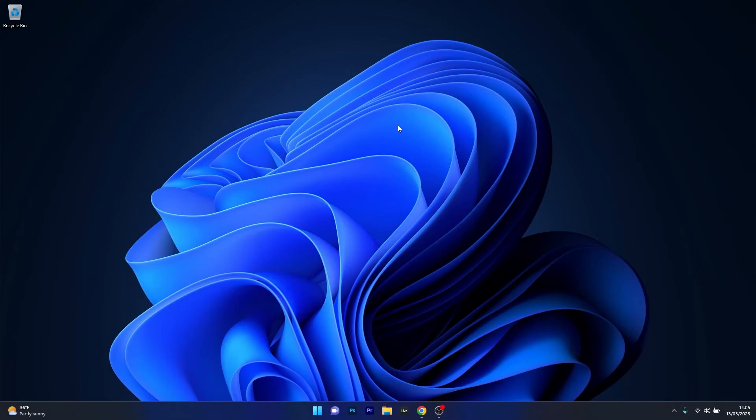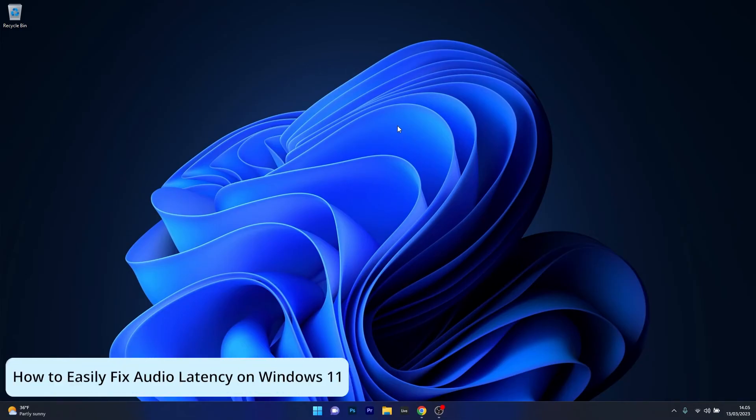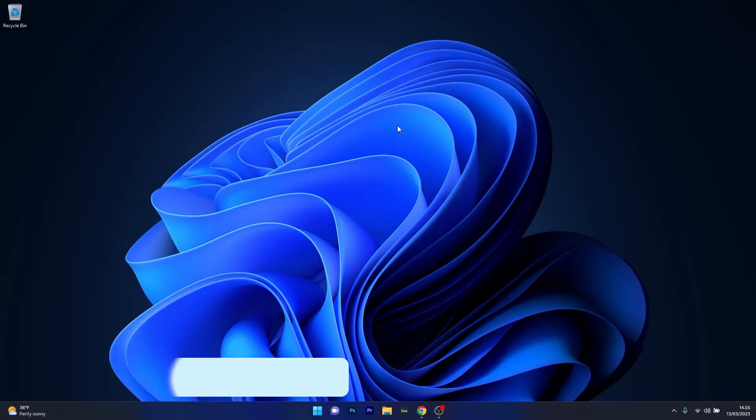Hey everyone, Edward here at Windows Report and in this video I will show you how to easily fix the audio latency on Windows 11 in no time.